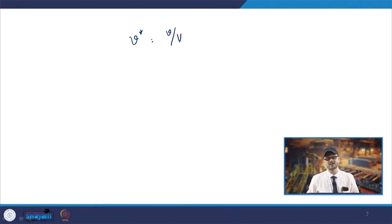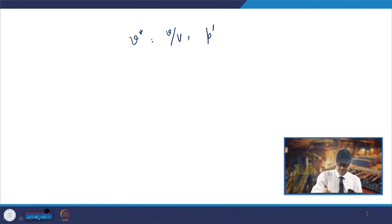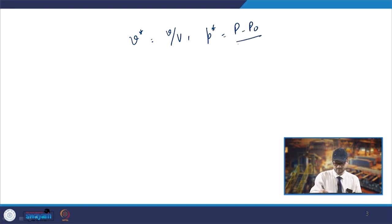For example, if you talk about the fluid flow equations, what we do normally is express v by dividing with a characteristic velocity. Similarly, p* will be p minus p-naught divided by ρv².